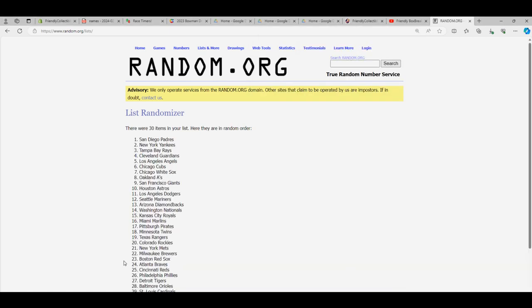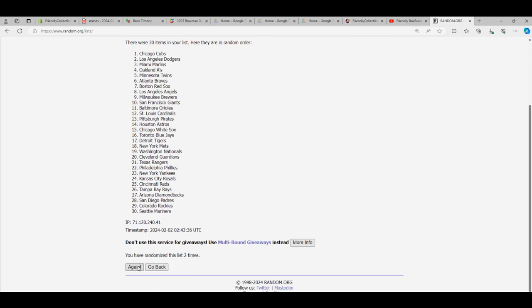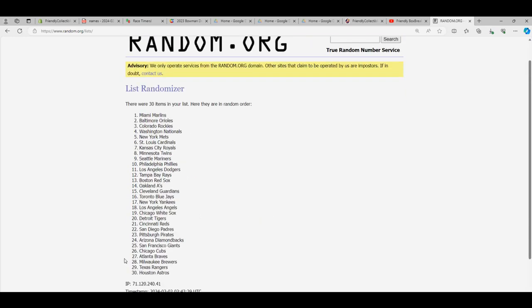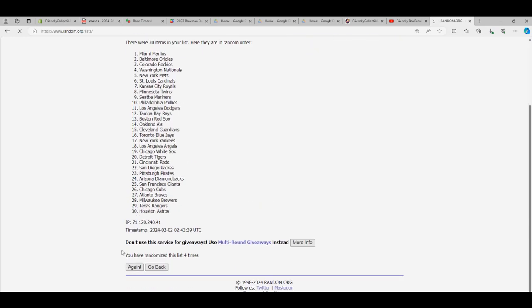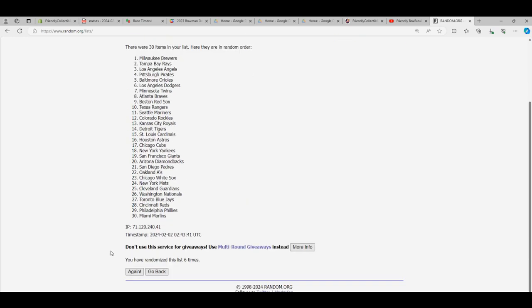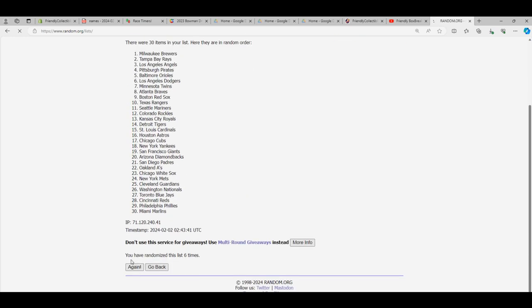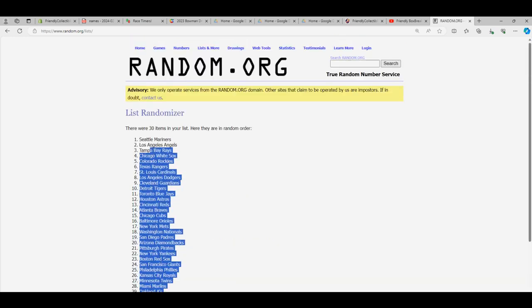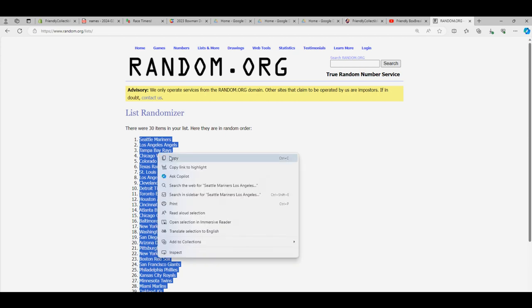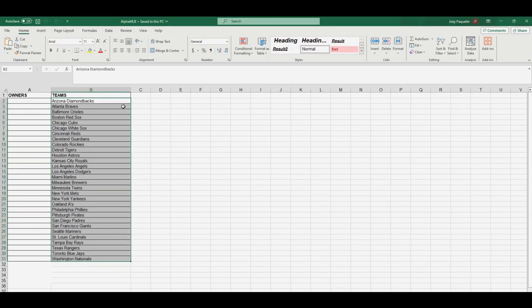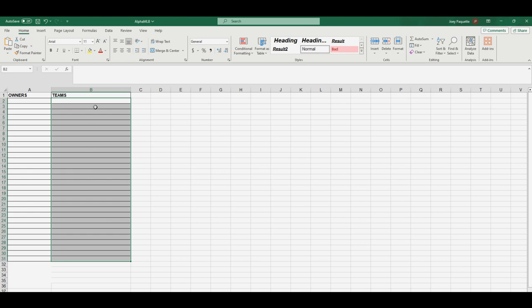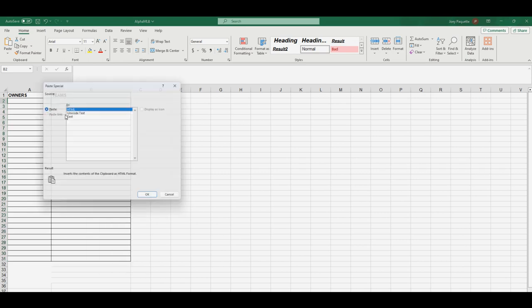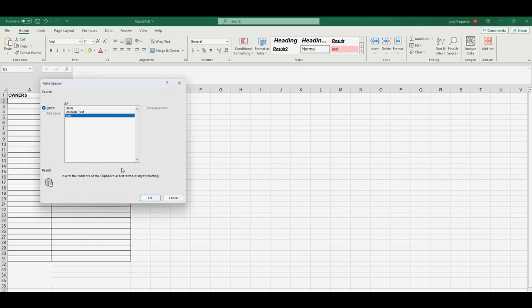So we're going to go seven times in the randomizer. Three, four, five, six, and seven right there. So we got the Brewers at the bottom and the Mariners are up top. So we're going to take that. We're going to plug that into our Excel spreadsheet here. Do the old paste special text.